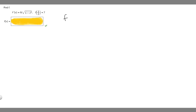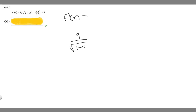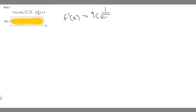Let's start by writing our function. We can rewrite 9 over the square root of 1 minus x squared as 9 times 1 over the square root of 1 minus x squared — that's just going to make it easier to solve, because they're basically the same thing.